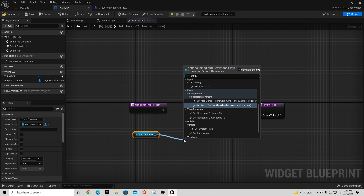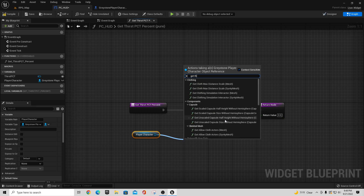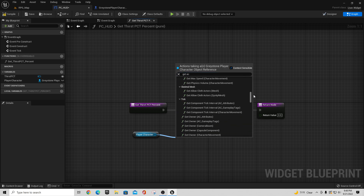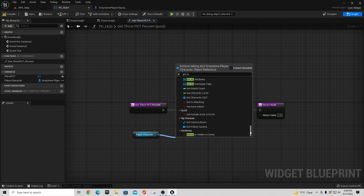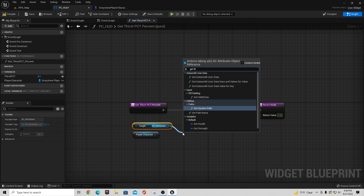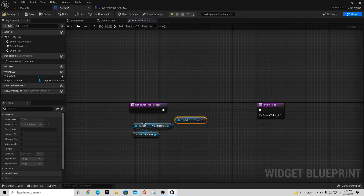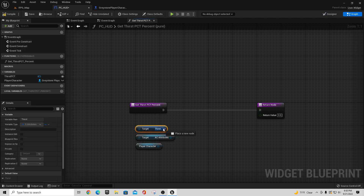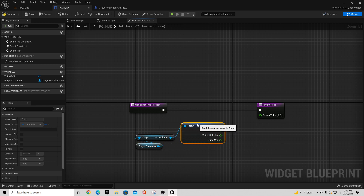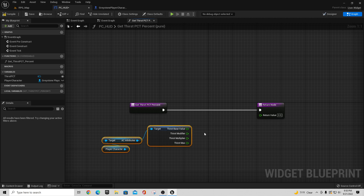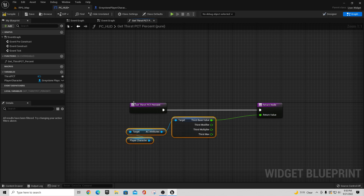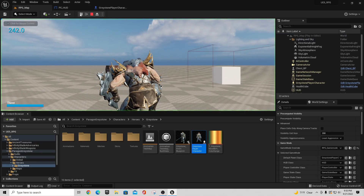In our Get Thirst Percent function, pull out the Player Character reference, and instead of getting Thirst directly I need to first call 'Get AC_Attributes' on the player character. From the AC Attributes component, I can then say 'Get Thirst'. Right-click on the thirst struct and say 'Split Struct Pin' — we want the Thirst Base Value specifically. That base value is what we set as the return value of the Get Thirst Percent function.